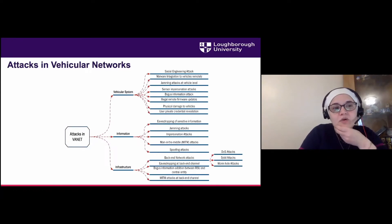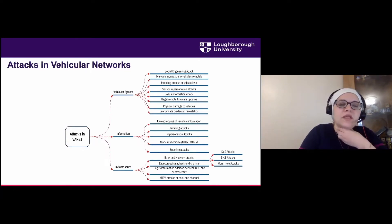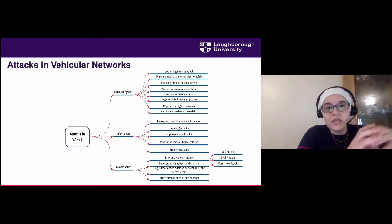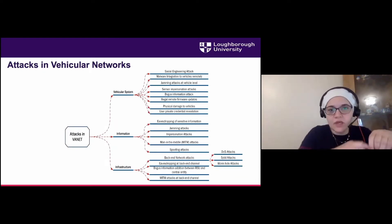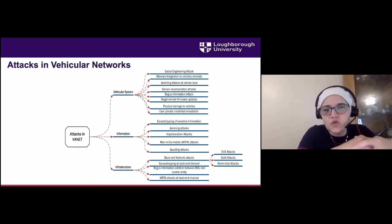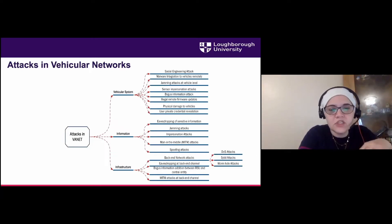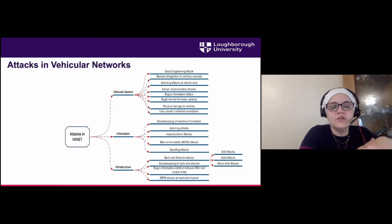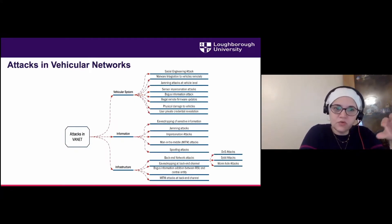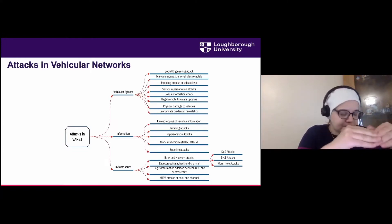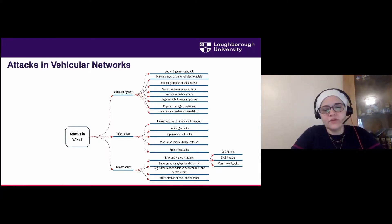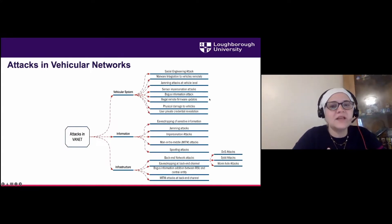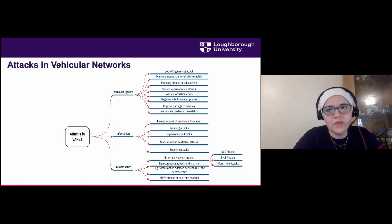In a paper with my PhD student Farhan, we categorized attacks on connected cars into three groups: attacks on the vehicle system itself, attacks on the information exchanged between cars — for example eavesdropping, jamming, man-in-the-middle, and spoofing — and attacks on the infrastructure. This categorization helped us understand where the vulnerabilities lie and develop a better understanding of how trust models should be developed.